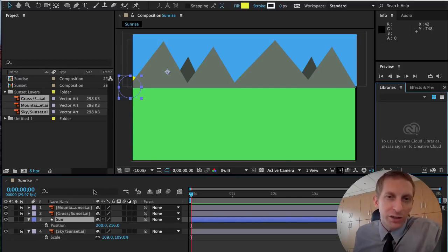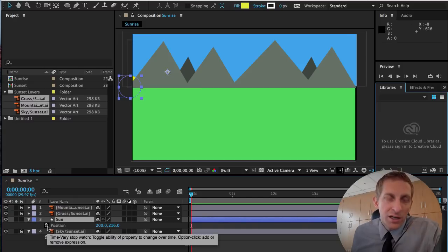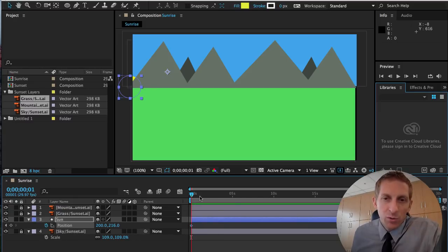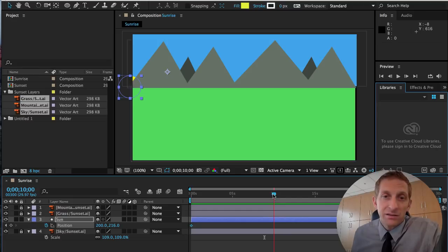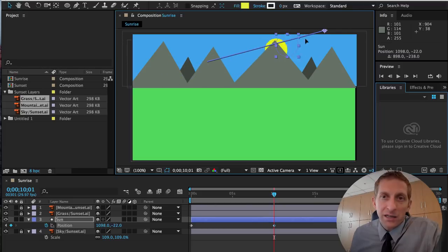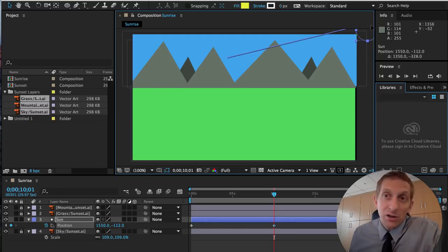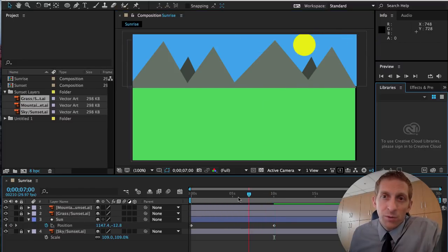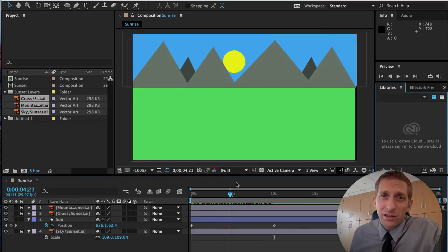Hit P for Position on your keyboard — that opens the Position property and a little stopwatch timer. Click the stopwatch at the start, then move the timeline to about 10 seconds. Move your sun up and off the page so it's risen. Scroll back and you'll see the sun animating through — if it didn't work, rewind and rewatch because you missed something.